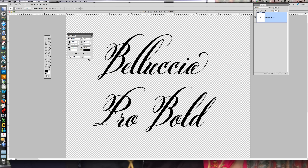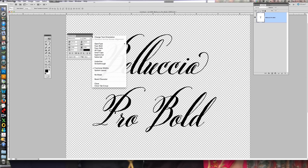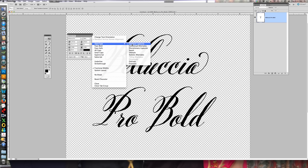Now that you have your character box, you're going to go up to the top right corner where there's a little arrow and some lines. Click on that and you'll see it says OpenType. Right now we have the standard ligatures on, and the standard ligatures are just your regular basic set of letters which every font has.